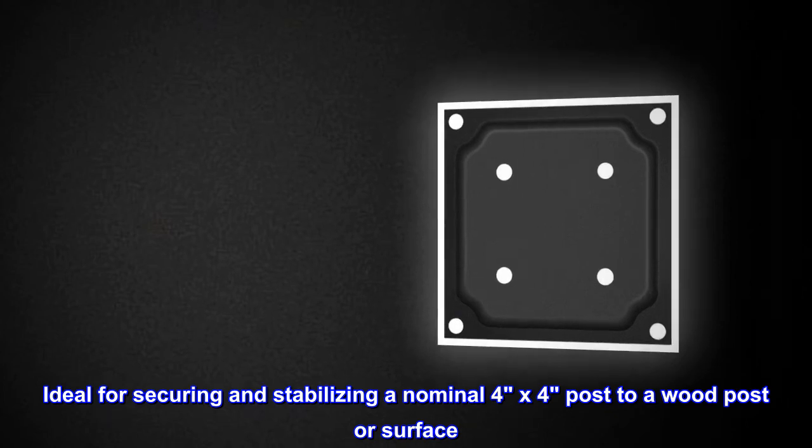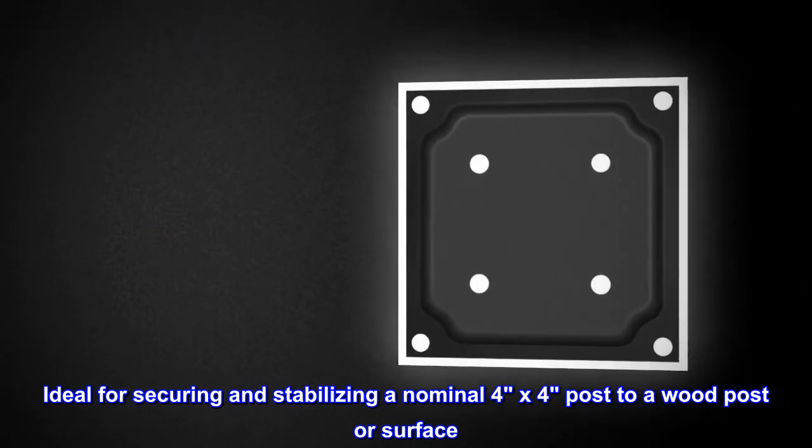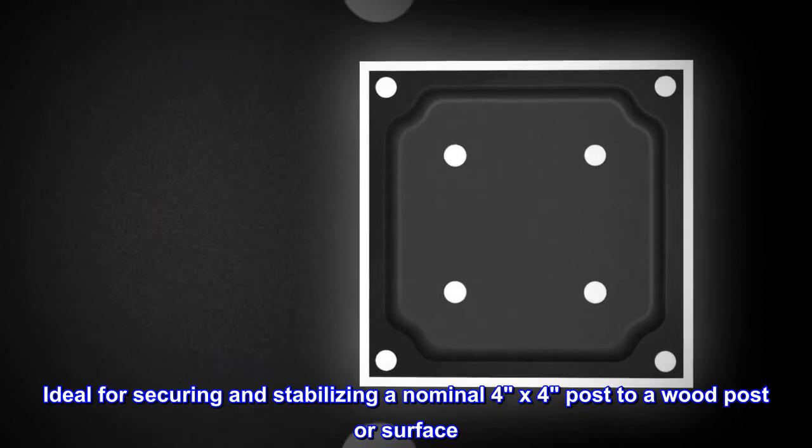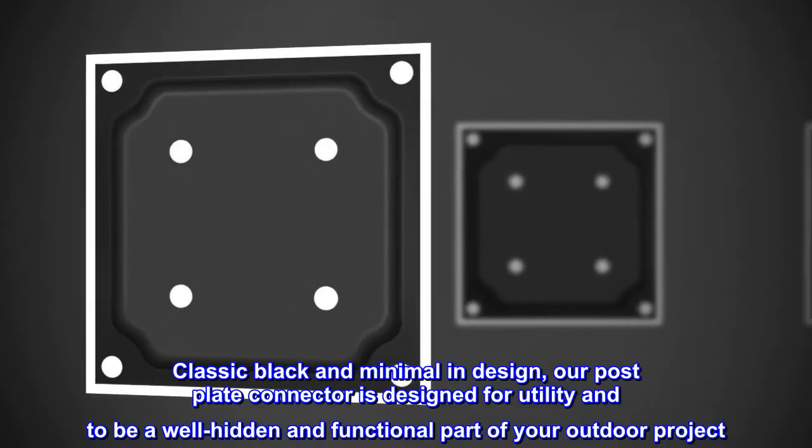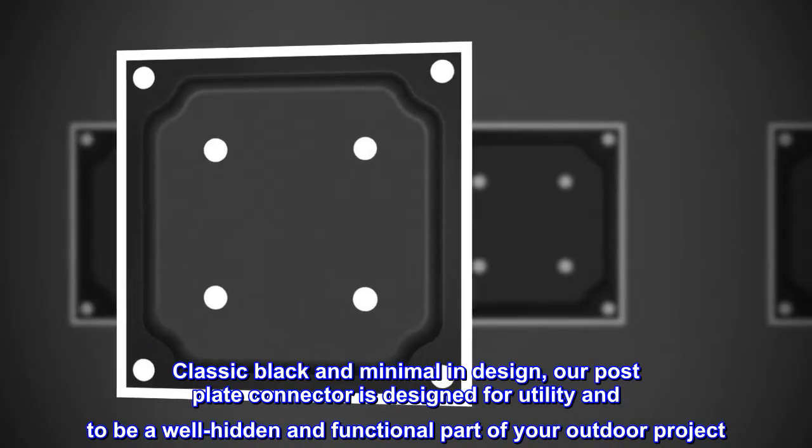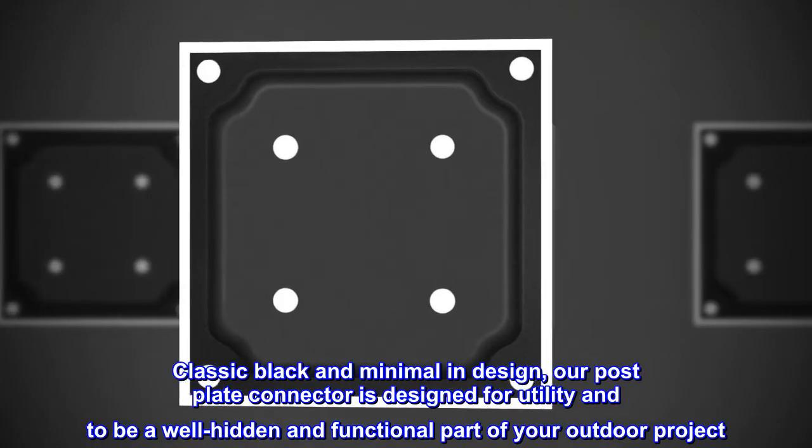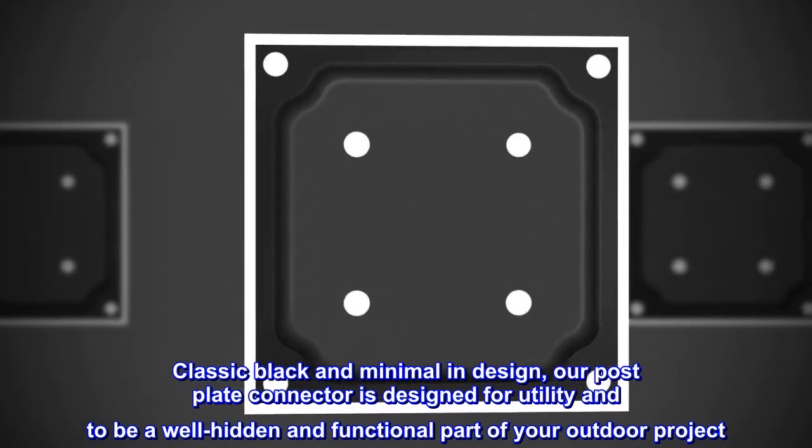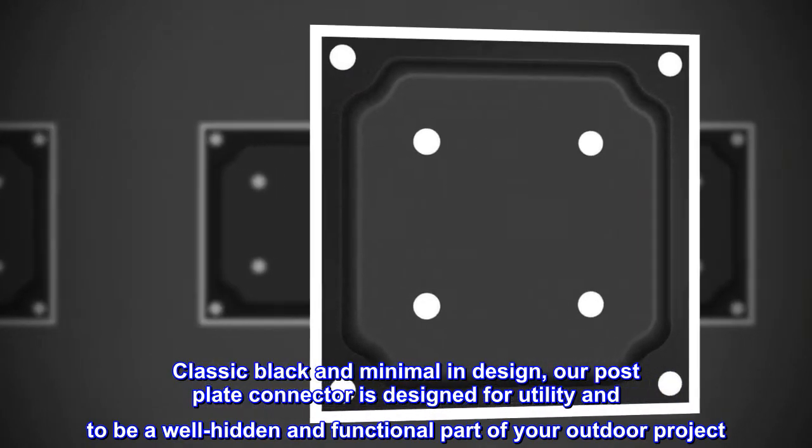Ideal for securing and stabilizing a nominal 4x4 post to a wood post or surface. Classic black and minimal in design, our post plate connector is designed for utility and to be a well-hidden and functional part of your outdoor project.